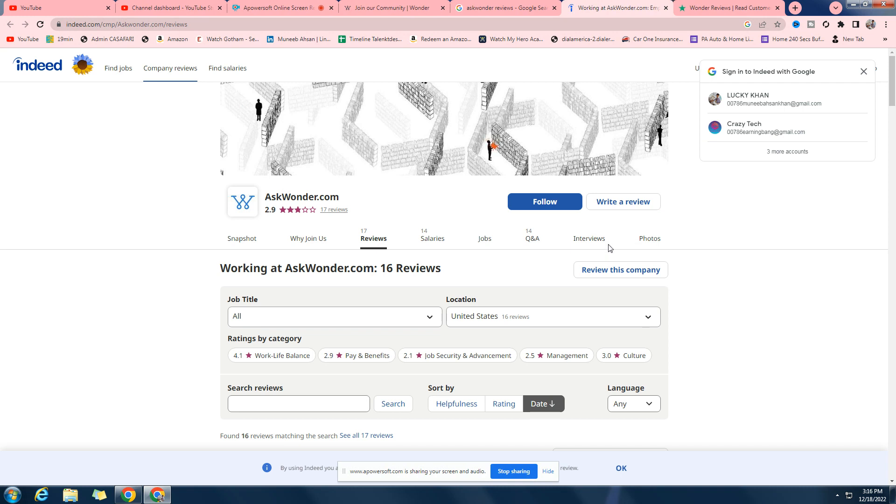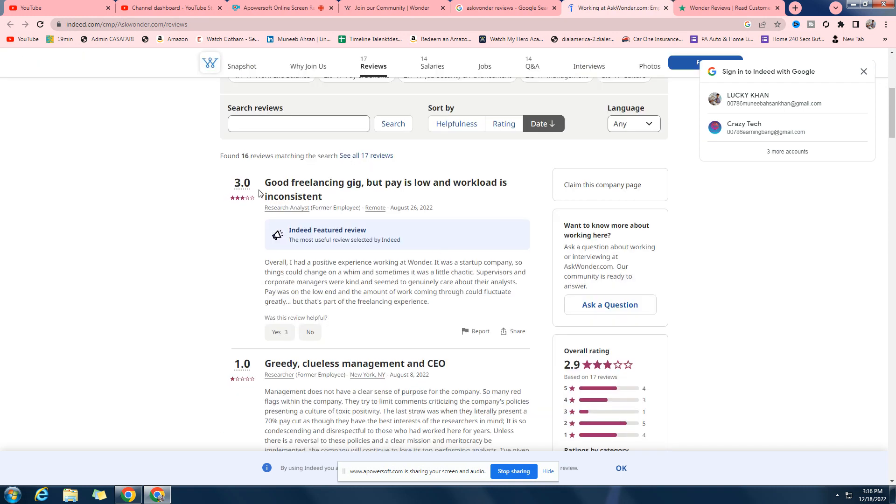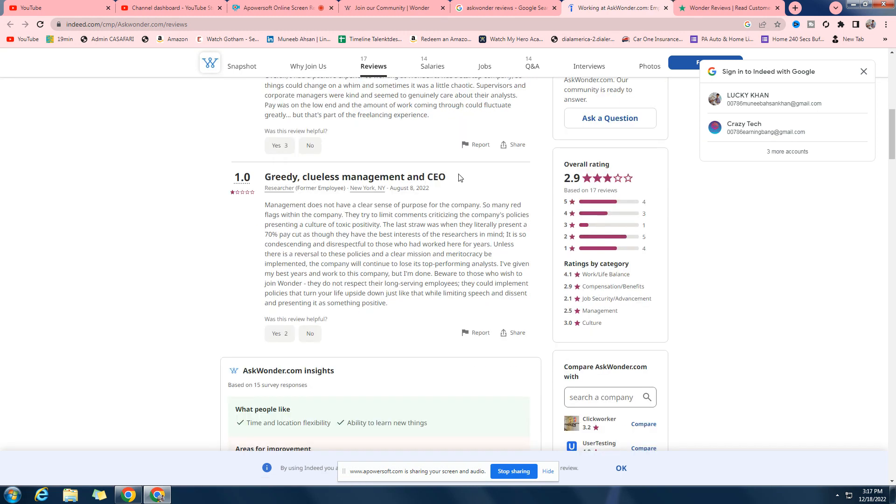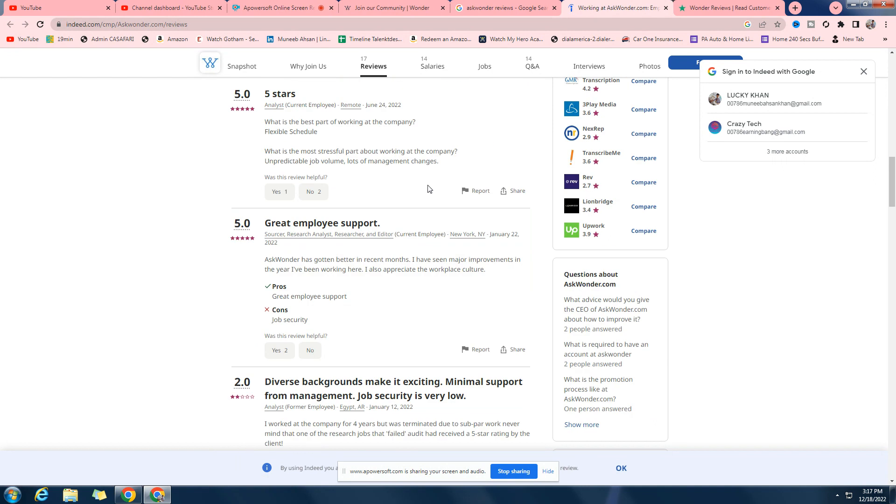As compared to other websites. So as you can see, good freelancing but pay is low. So they pay really low. Greedy, clueless management and CEO. They agree to keep all the money to themselves. They don't pay the workers much. And also there is a lot of competition right now, so you can't really make a lot of money out of it.